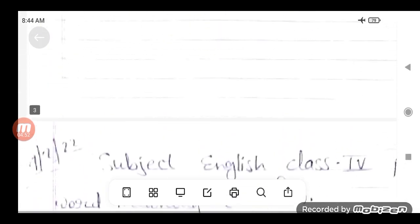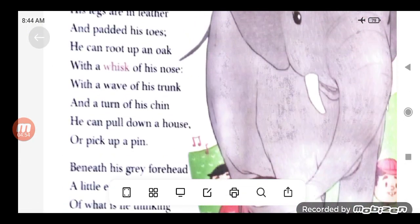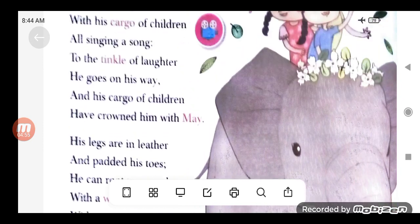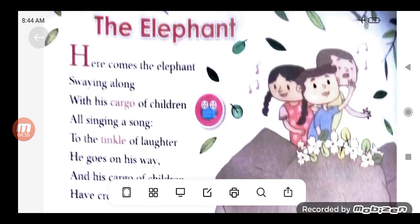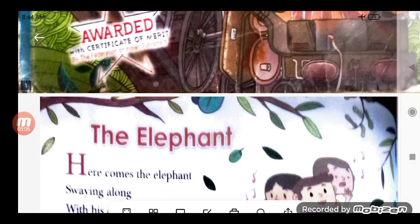यह हो गए आपके word meaning complete. यह English वाले word meaning, यह poem — इन सबको आपको copy में neat and clear writing में complete करना है. Next video में मैं आपको इसके tick the correct answer और question-answer complete करवाऊँगी. ओके.